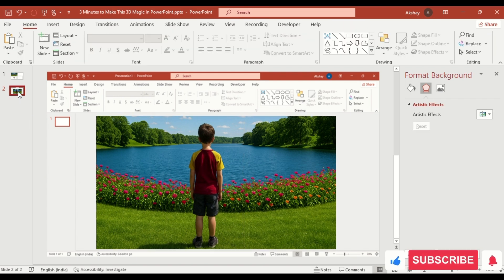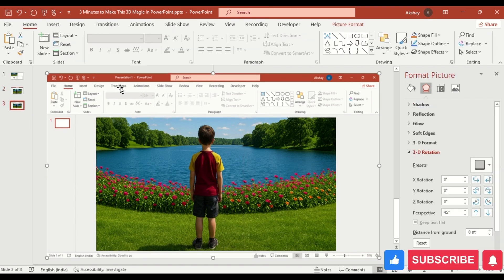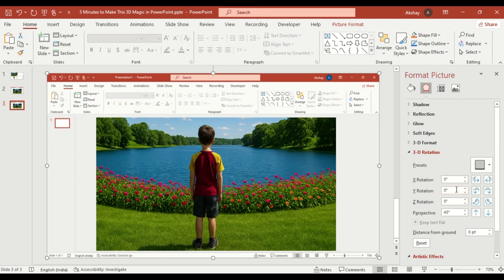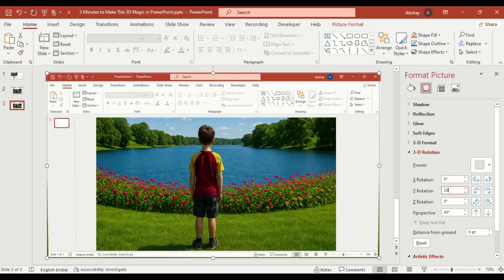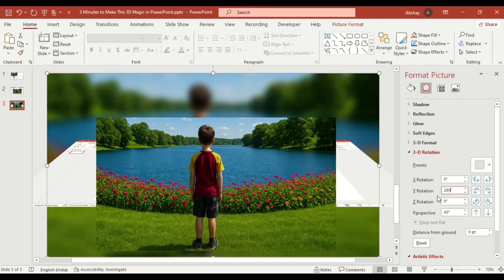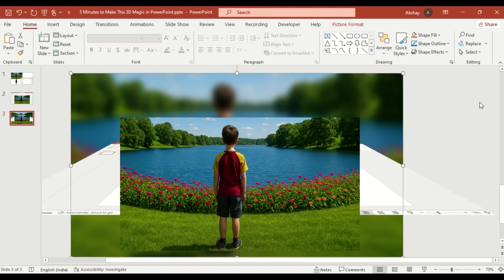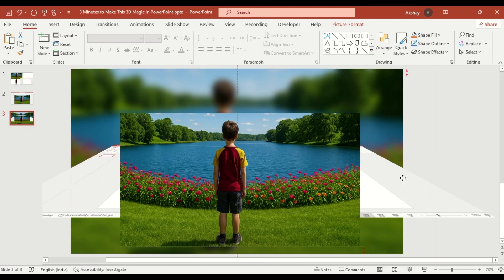Duplicate the slide. Select the main object, set X rotation to 290 and Perspective to 65. Then shift it downward.